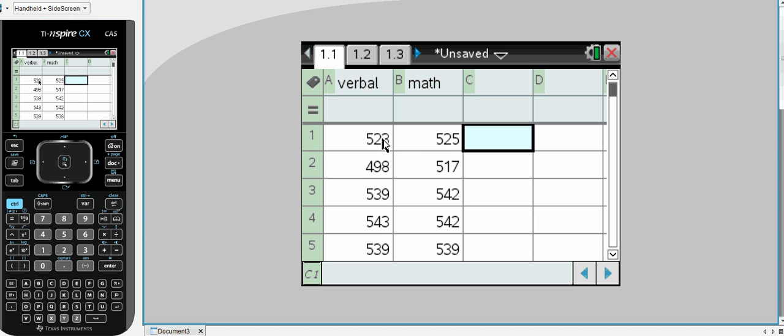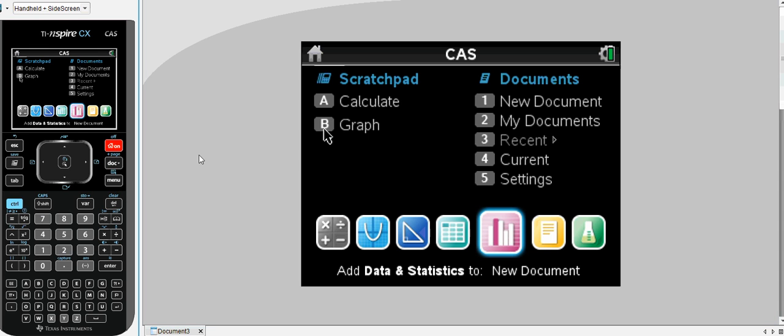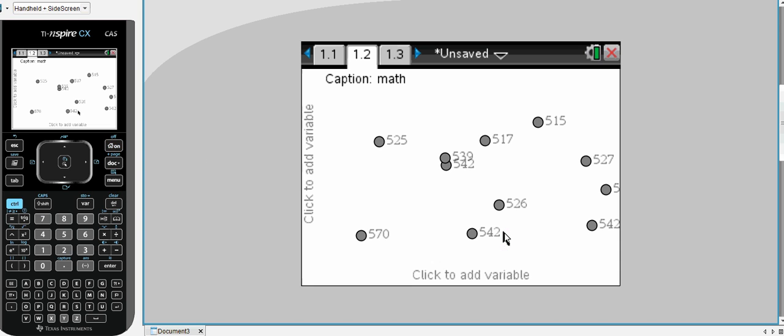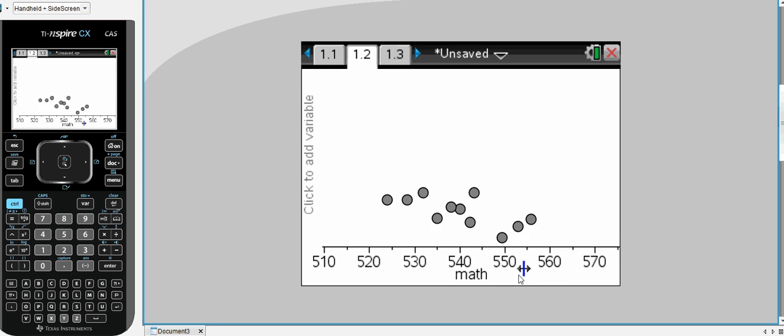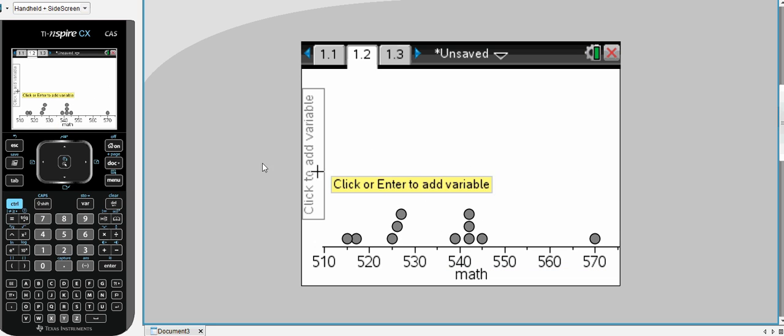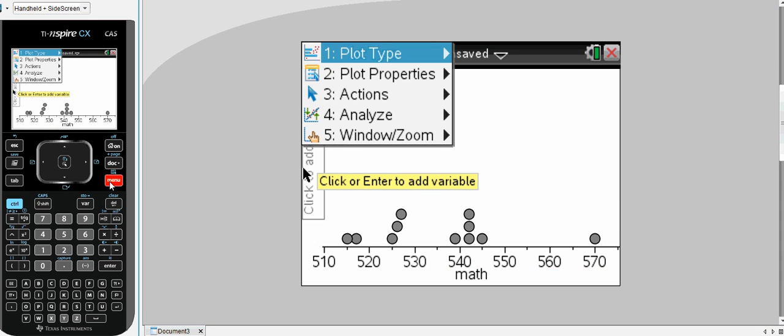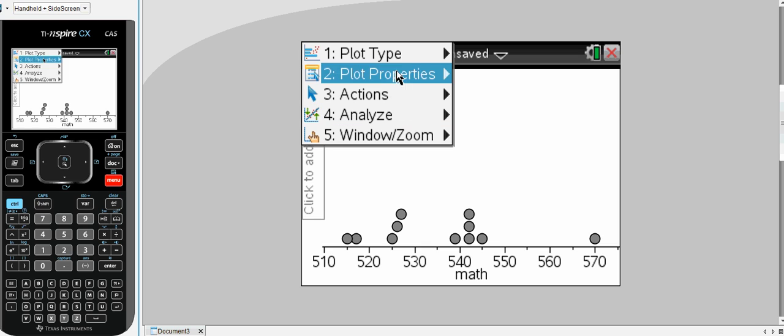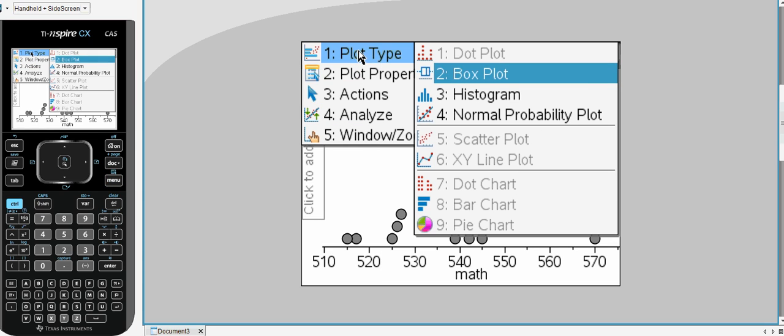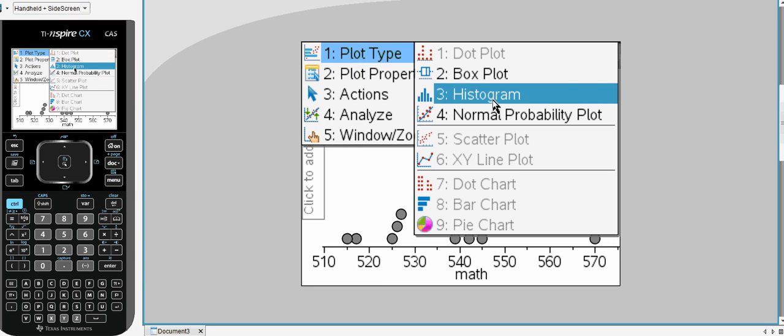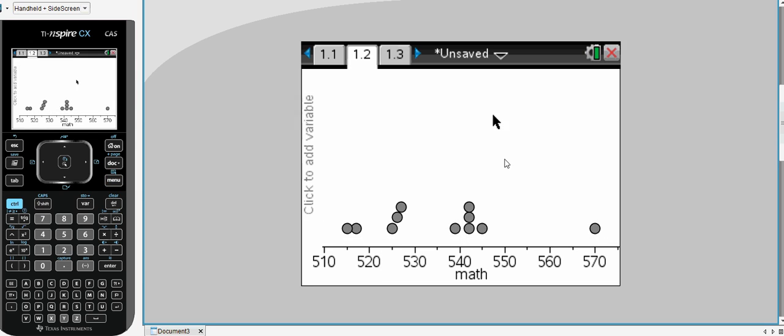Here's our data entered under the headings of verbal and maths. We wish to construct a plot, a graph. Our data is present. Down the bottom we'll select our math data first of all and at this point we'll go to the menu and tell it to go to plot type of box plot.